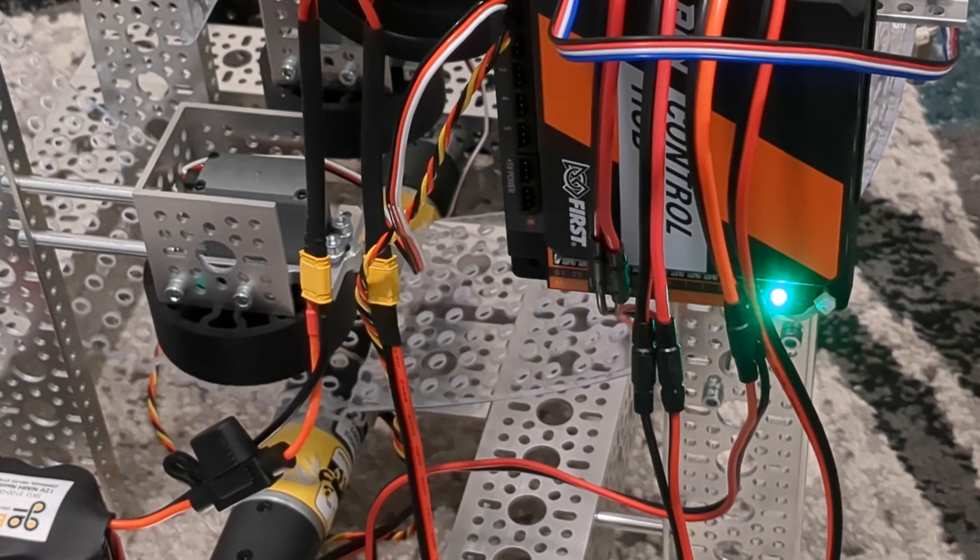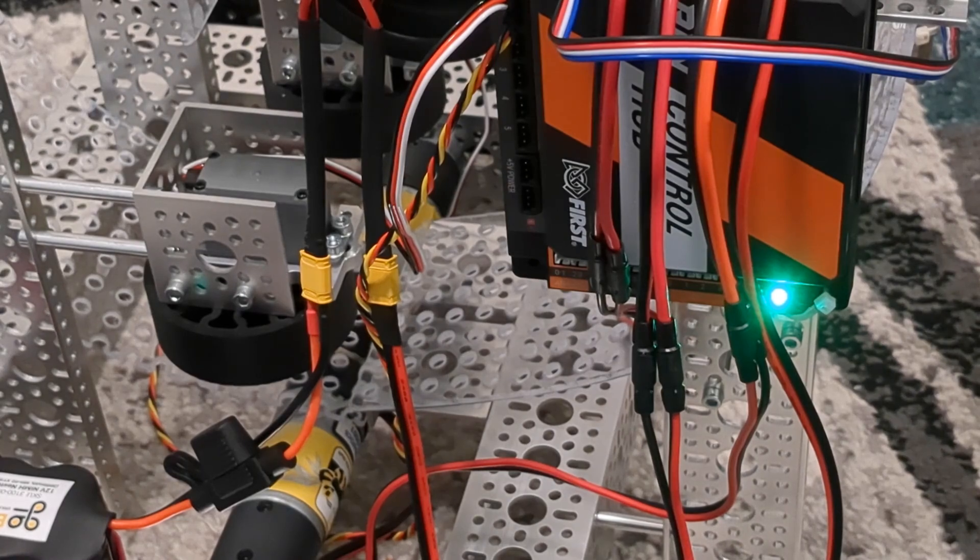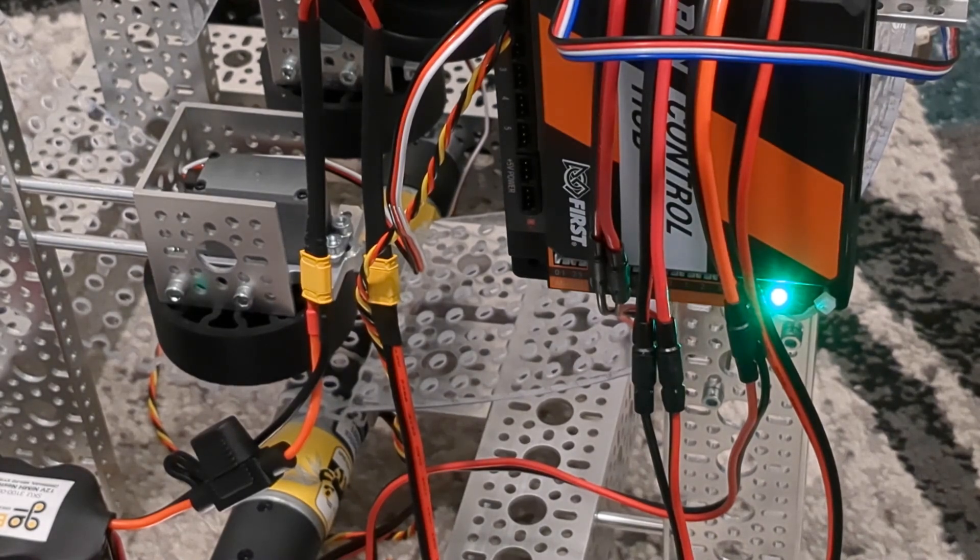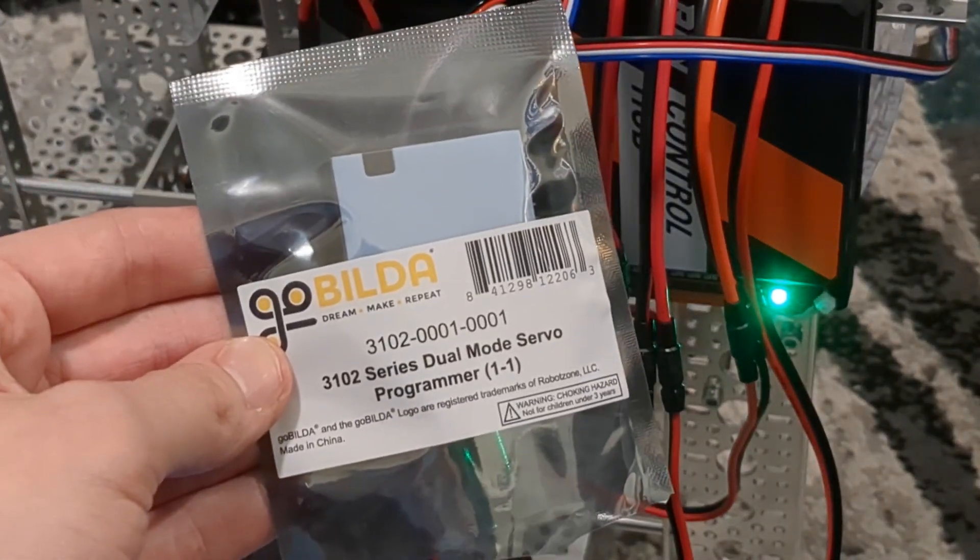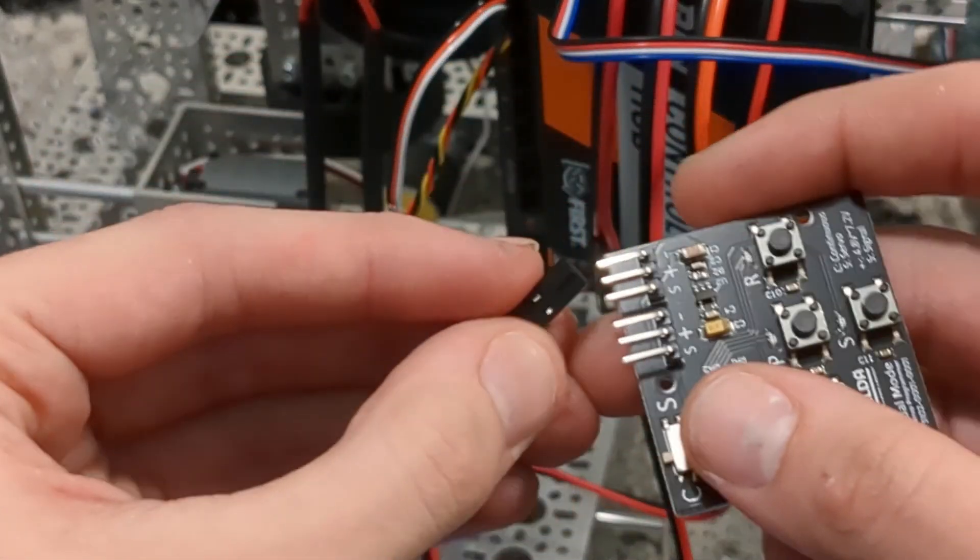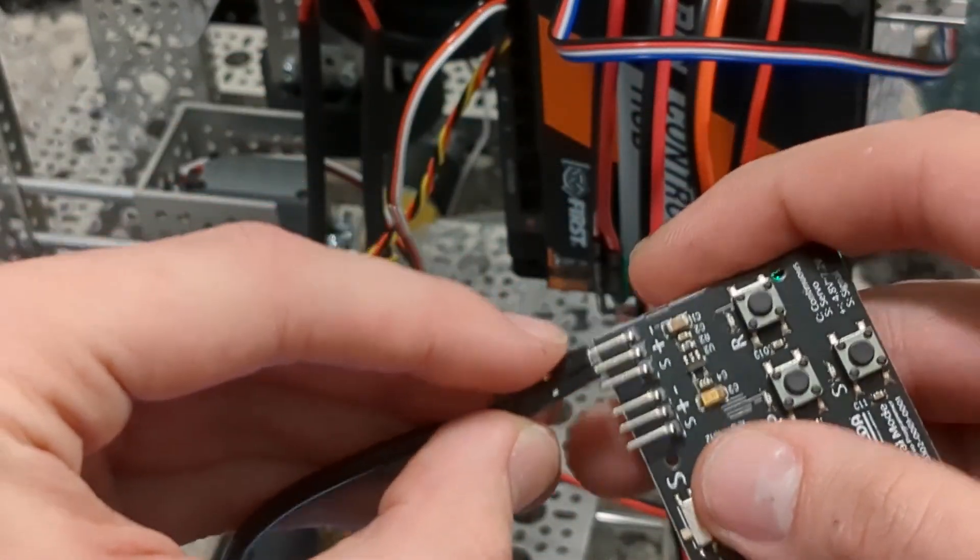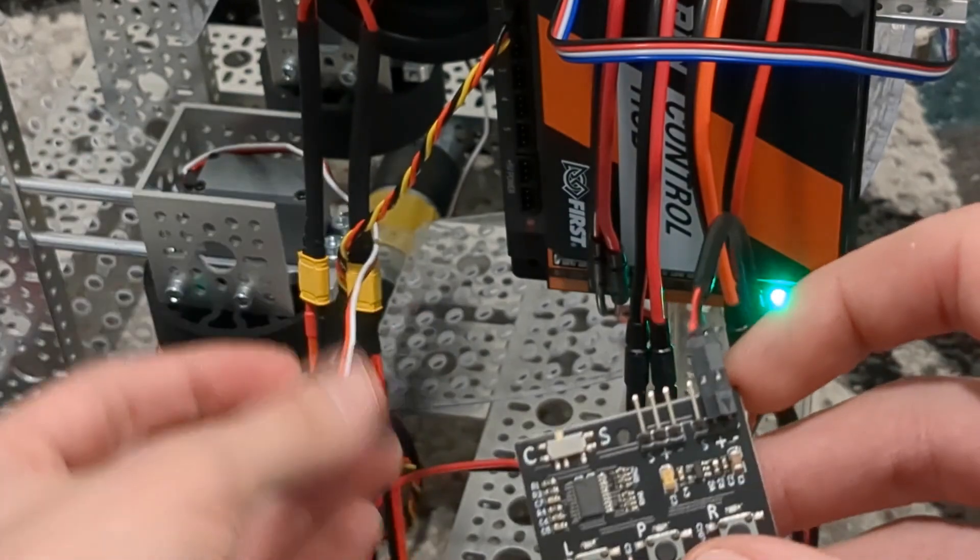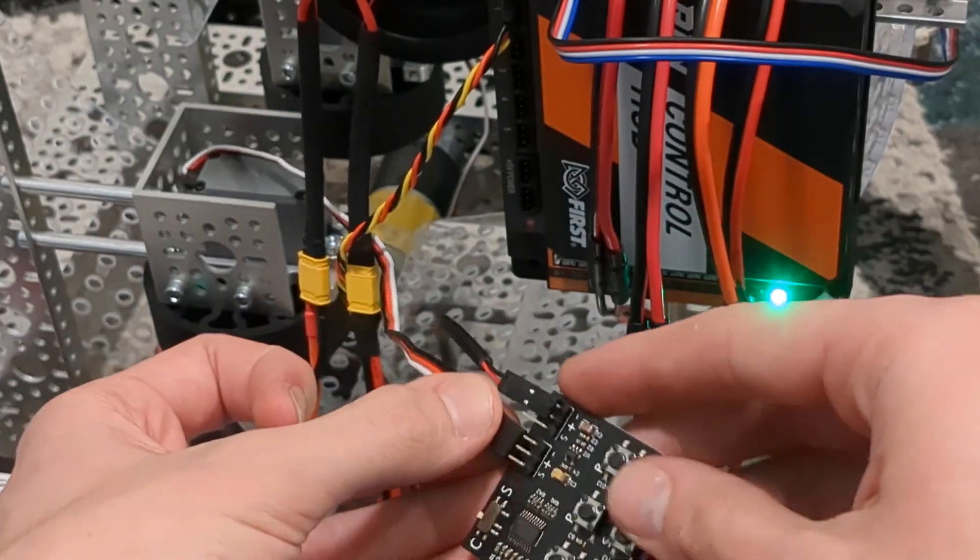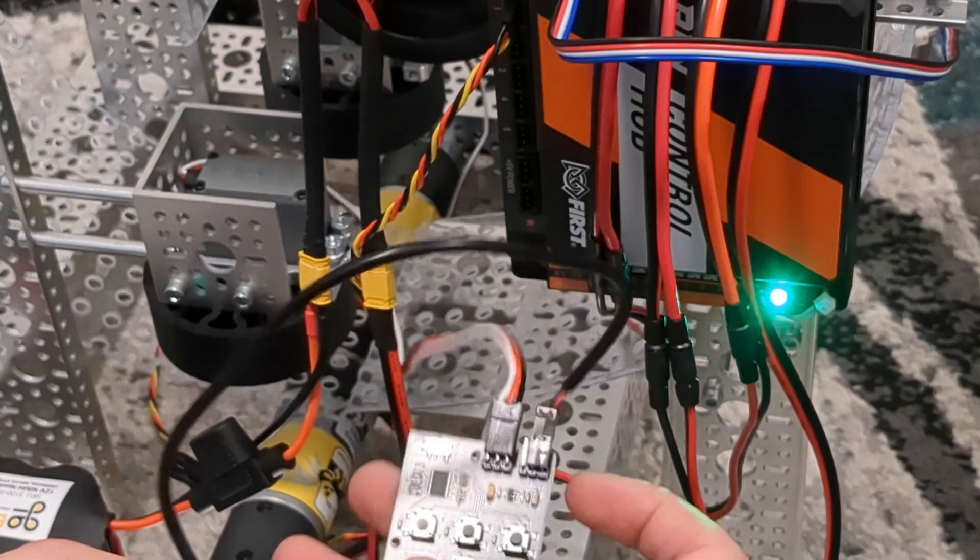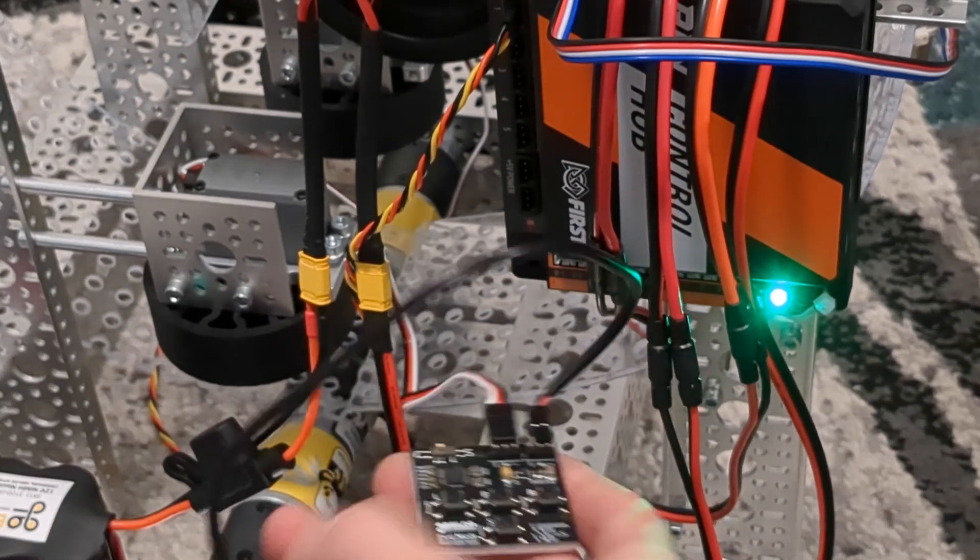Before we actually program the servos, we need to make sure they are set in the correct mode. These are the Go Build-A dual mode servos, which means they can either be programmed to be a positional servo or continuous servo. And to do that, we need to zap it with a little programmer board. So I'm going to be using this. This is the Go Build-A dual mode programmer. It comes with a battery cable. So we'll go red to plus, black to minus. And then we'll take one of our servos and plug it in with black to minus, red to plus, and whatever color is left to the signal, which is S. I'm going to give my board some power. And when we plug it in, we'll see the lights flash.